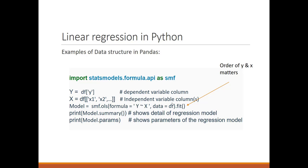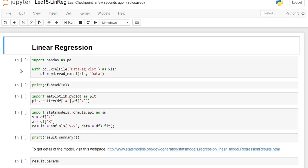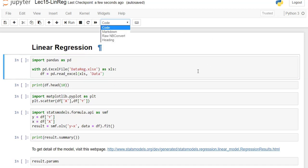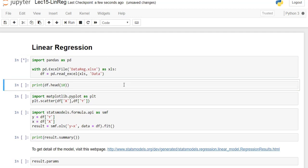Now let's have some examples. We have a file that has some data and we want to work on it. First we import pandas, then we read the Excel file that we have, and then let's see the data.